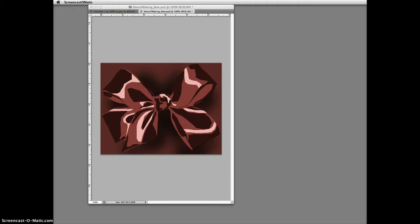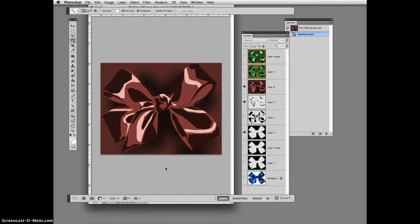This screencast explains what to do if you want to resize your stencils to create a smaller version of an image. Here I'm back at my butterfly bow and I really want to have a little bow right here.